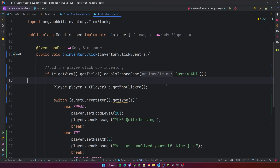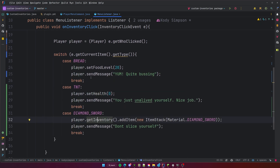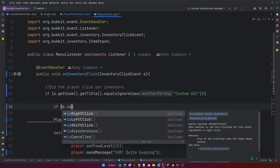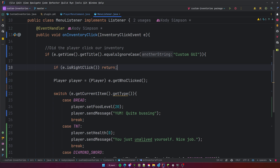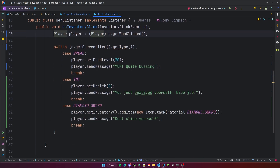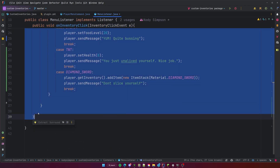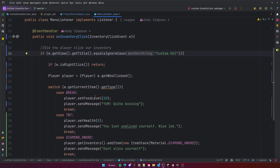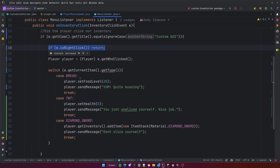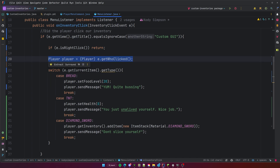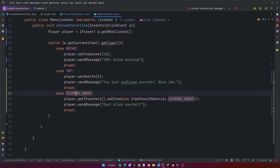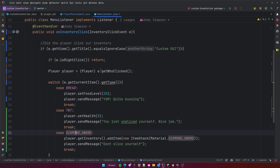Another thing to add: if you want it to only trigger on left clicks and ignore right clicks, you can do: if (e.isRightClick()) return — an early return out of the listener so none of the action code runs. So the flow is: check if the inventory title matches, ensure it's a left click, get the player, then use the switch statement to handle what item was clicked.